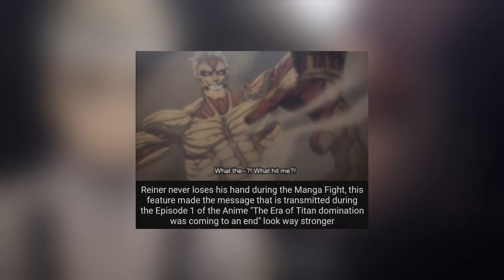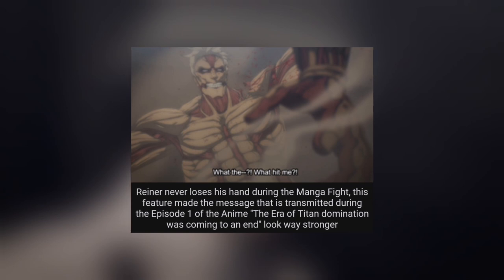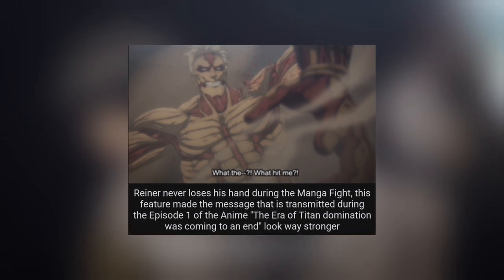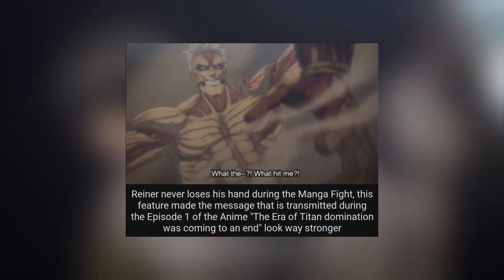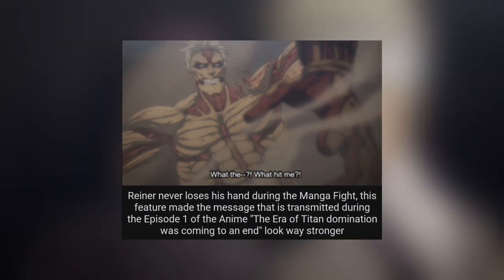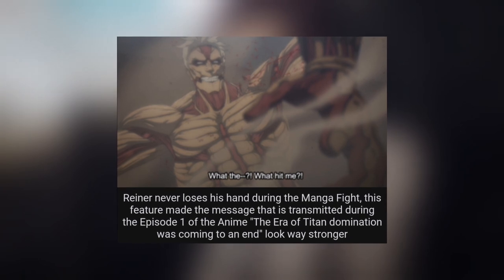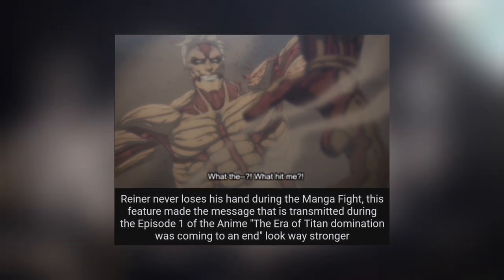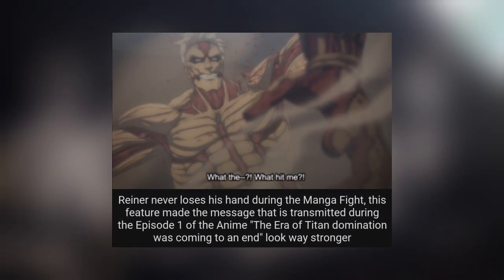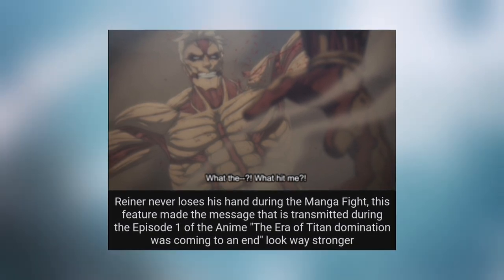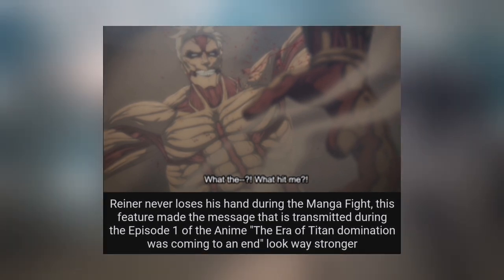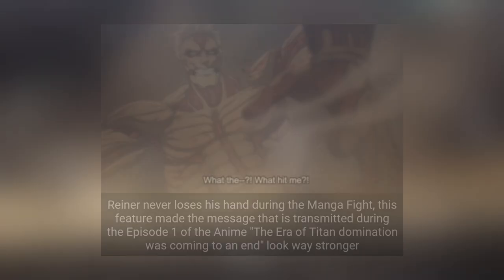Reiner never loses his hand during the manga fight. This feature meets the message transmitted during Episode 1 of the anime: the era of titan domination was coming to an end. MAPPA animated Reiner's Armored Titan losing his hand. This is not in the manga, 100%. When I watched the first episode, I was kind of shocked. I was like 'wait, when did Reiner lose his hand?'